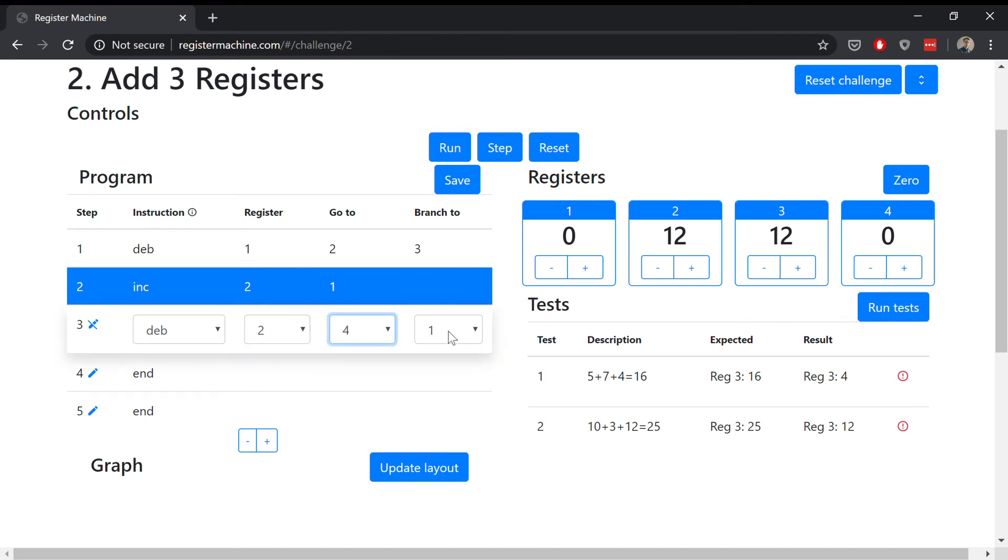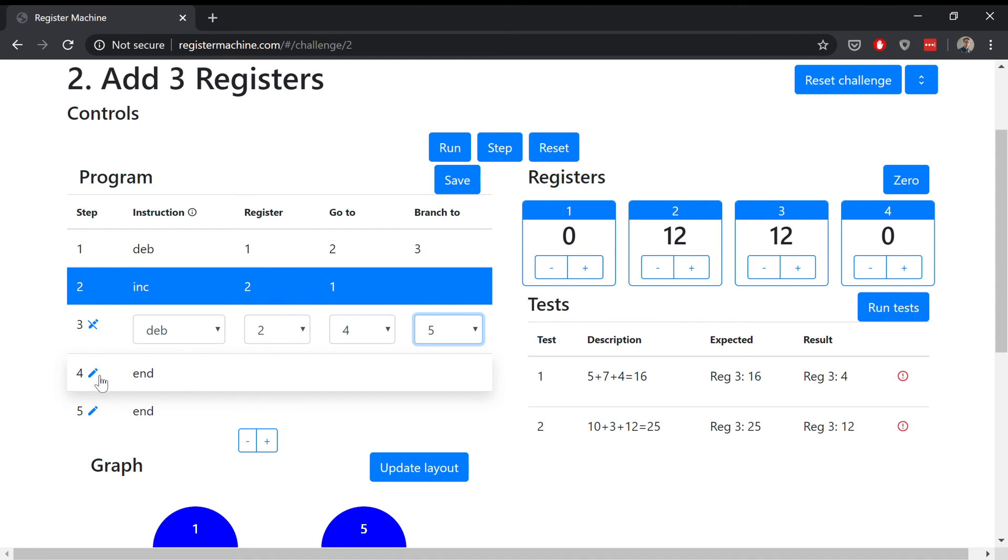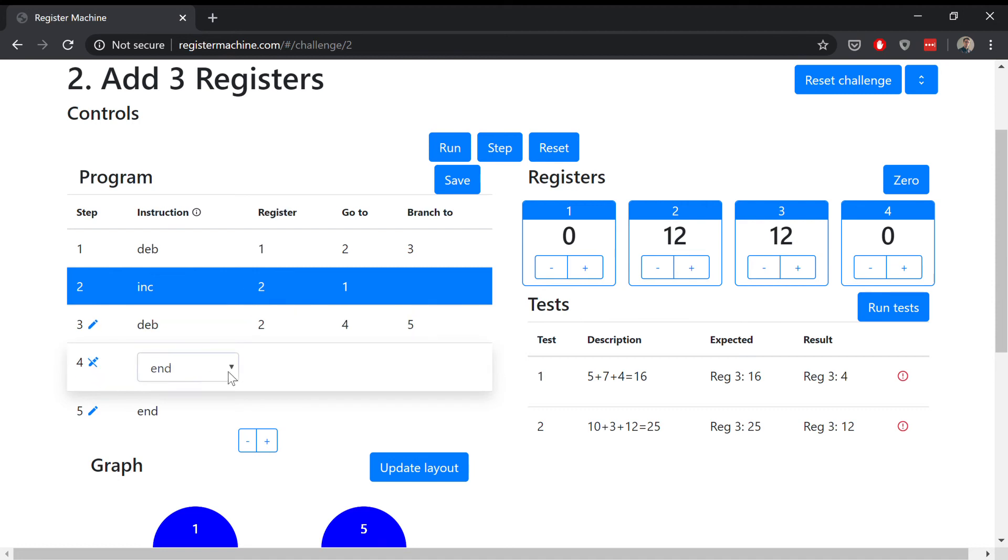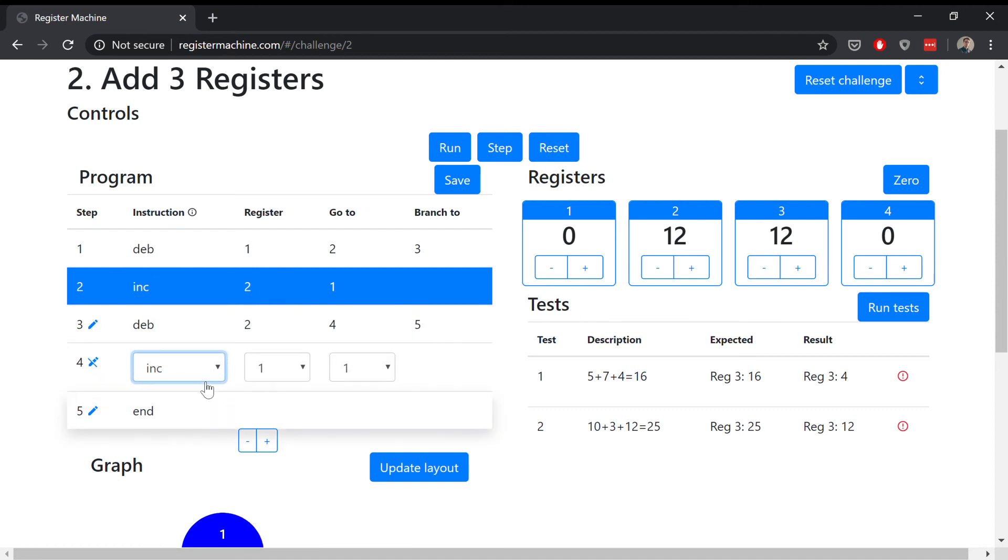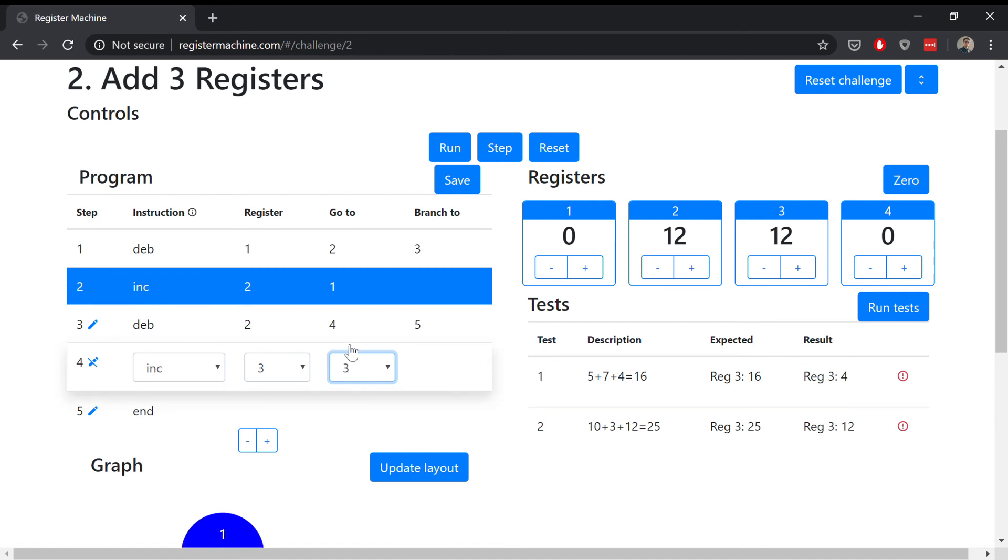And we will actually branch once that's complete. We're going to want to branch to the end instruction, so let's make that branch step five. Now let's edit step four. This one's going to be an increment acting on register three, because that's where we want our final result to be stored. We want to go back to step three once step four is complete, so let's select go to step three.